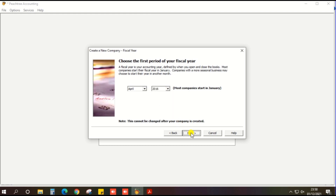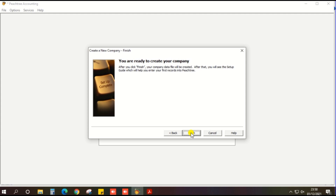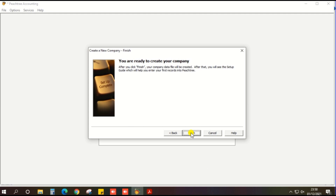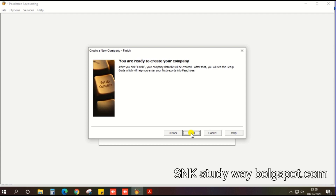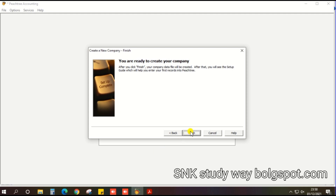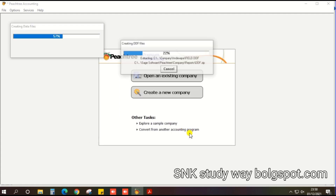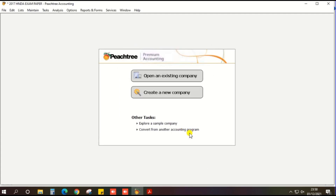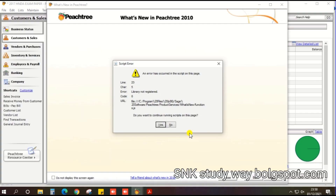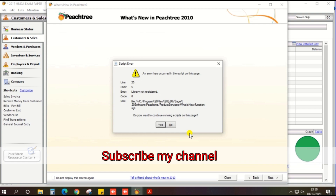Then click the next button. All entered information is captured by the accounting software and we are now ready to open your company. Enter the details and click next, then click the finish button to create the company. Very useful for HNDA students — subscribe. Thank you.